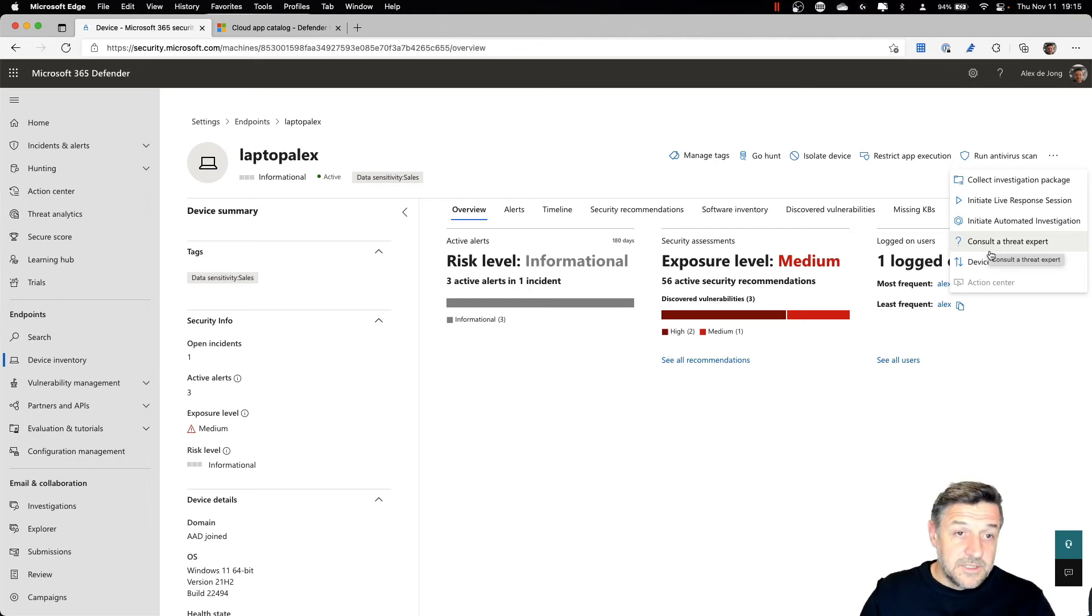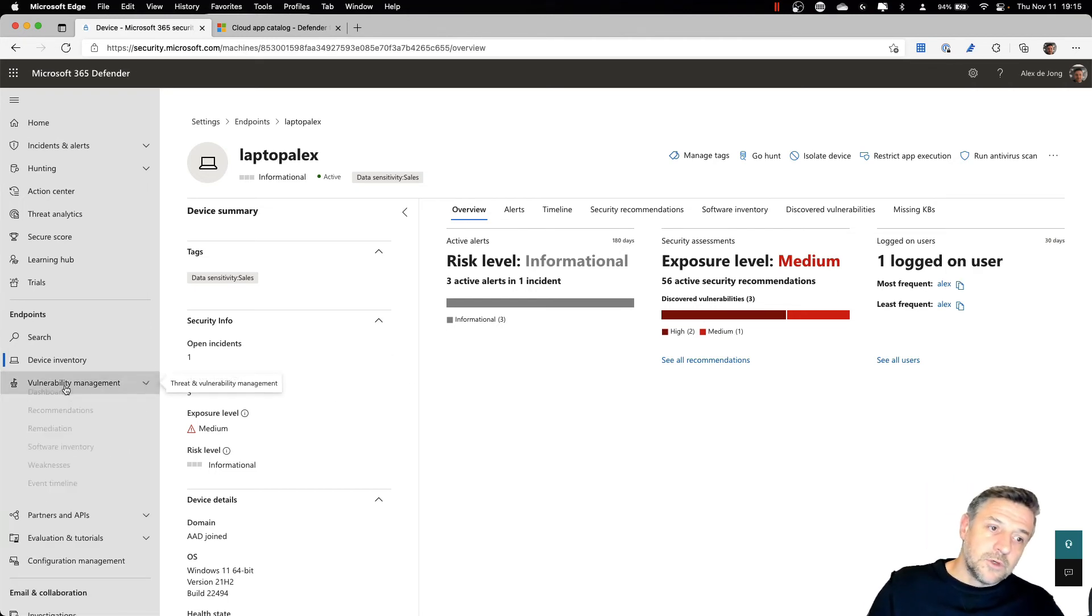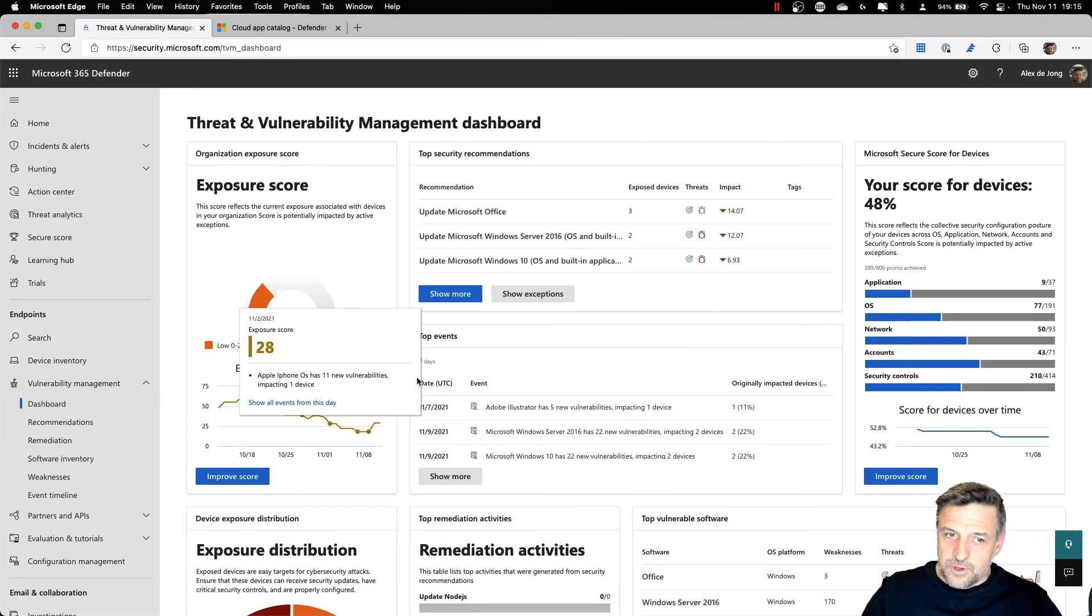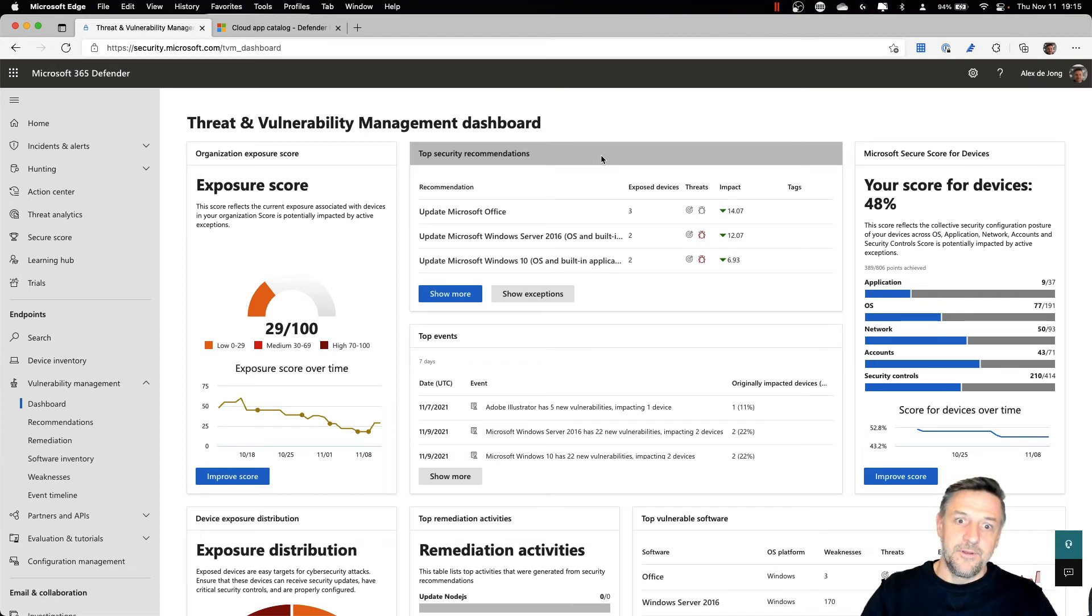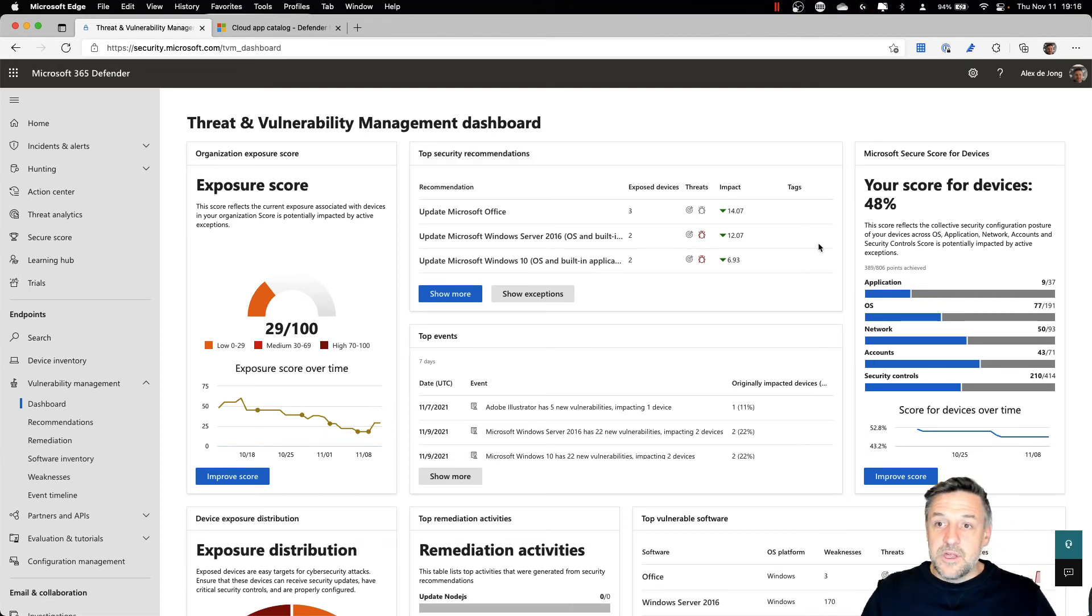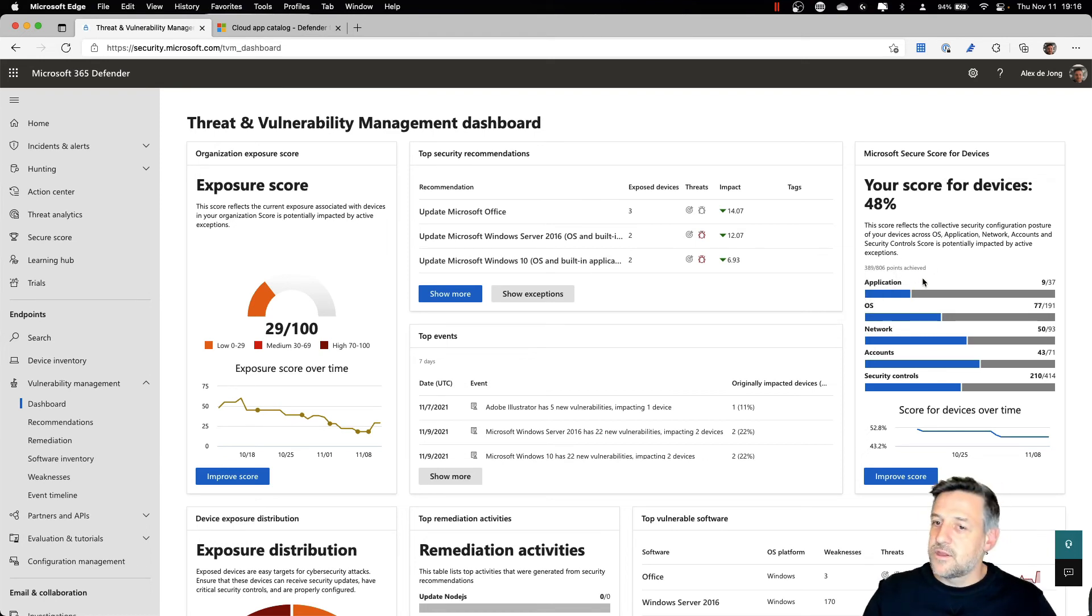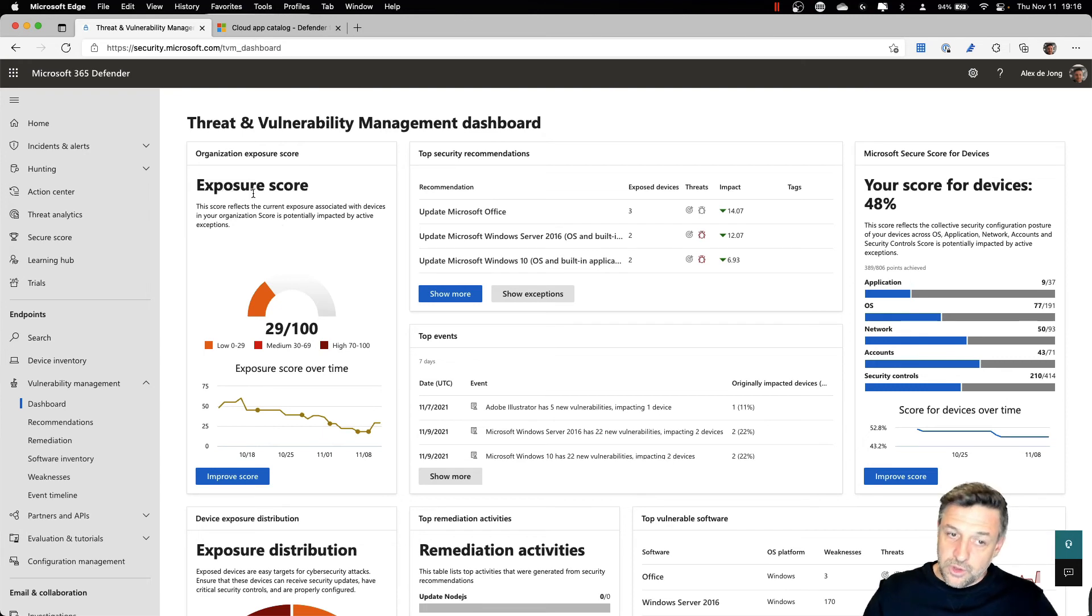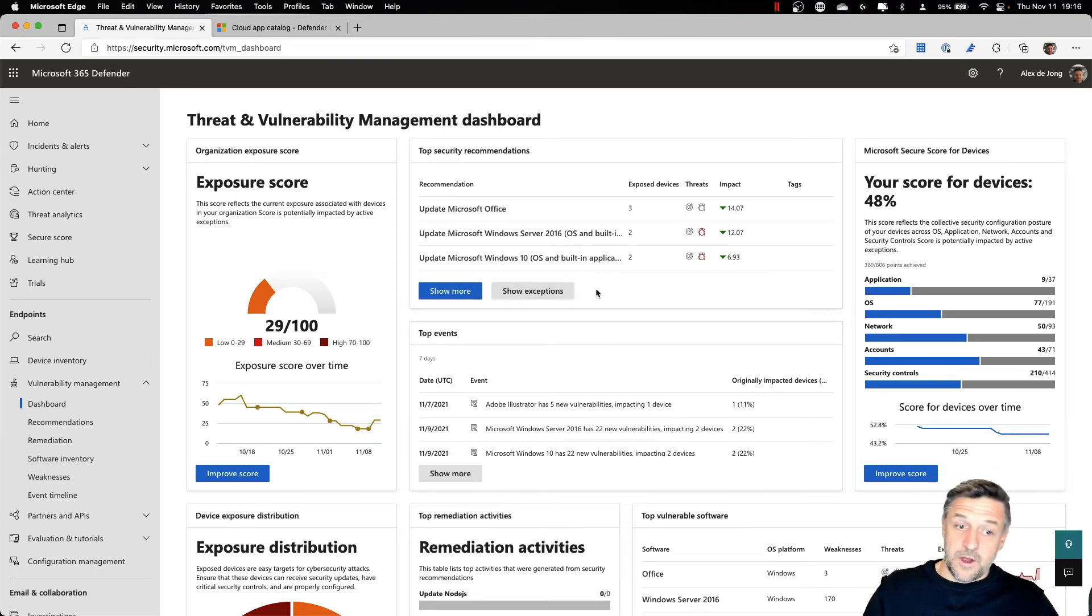This is, of course, the look of an individual machine. But you may also want to go and use different dashboards to get global information on what is happening with Defender for Endpoint in your organization. Here we see, for example, the average score for devices based on different categories like applications, network and security controls. And we can see our organization's exposure score. And of course, the lower the score, the better you are.